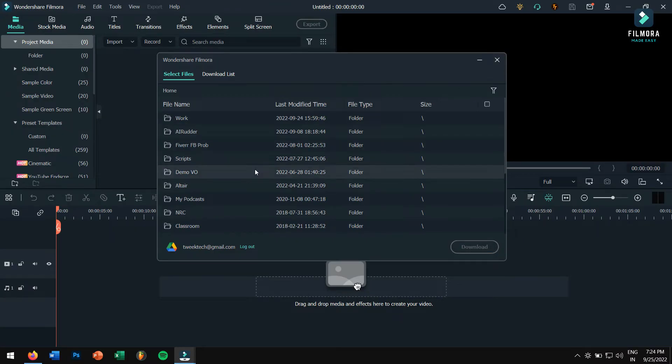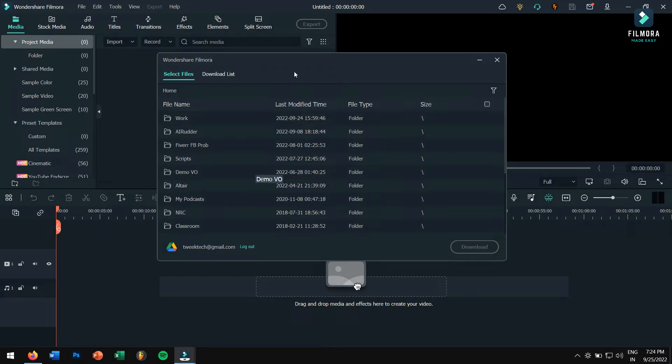Okay, now as you can see, your Drive is added to Filmora. So select the video that you would want to import and click on Download.